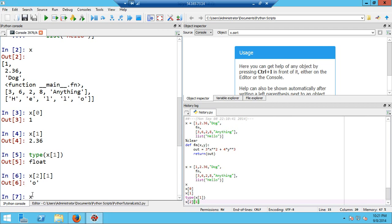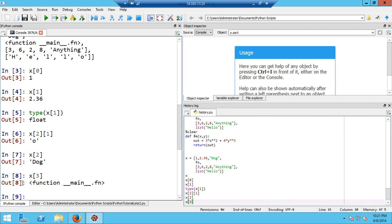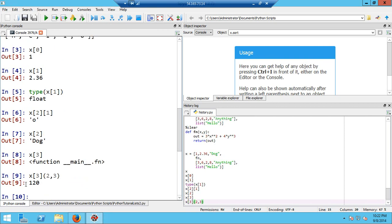I could get the entire string 'dog' by just using x[2]. If I put in x[3] it should refer to the function — and it comes back and tells me it's a function. But I ought to be able to execute this function by referring to its element x[3] and then putting open parentheses — which signals a function call — then I'll put in 2 for x and 3 for y, and sure enough it returns 120, which ought to be the value the function should produce.